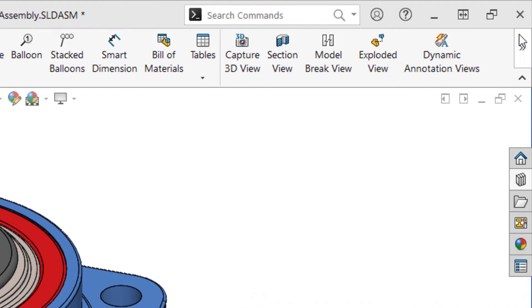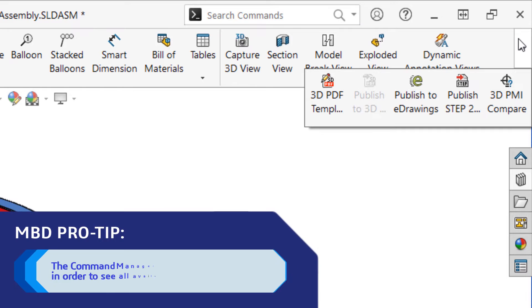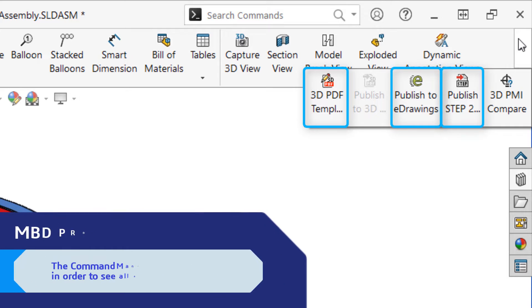Of particular interest here are the three new export formats you'll have access to: 3D PDF, eDrawings, and STEP 242.